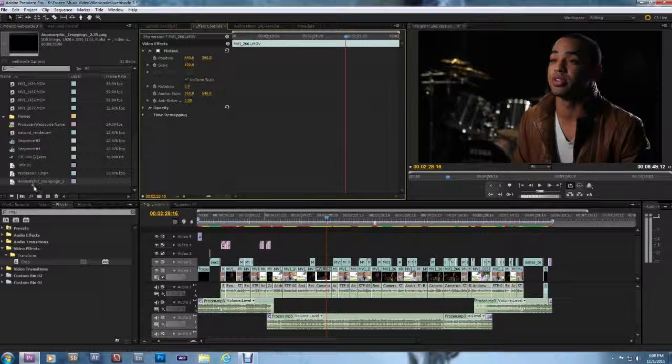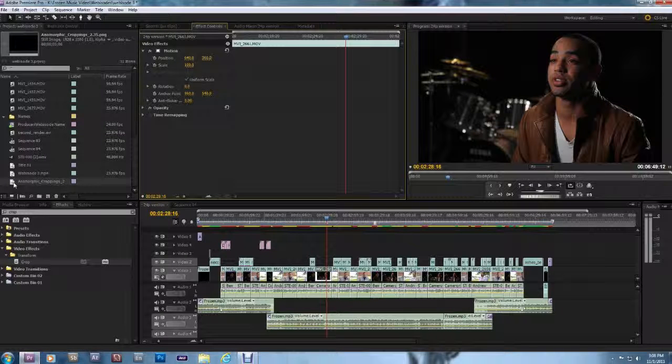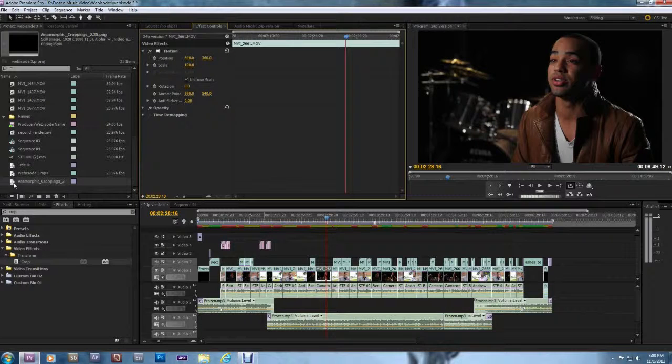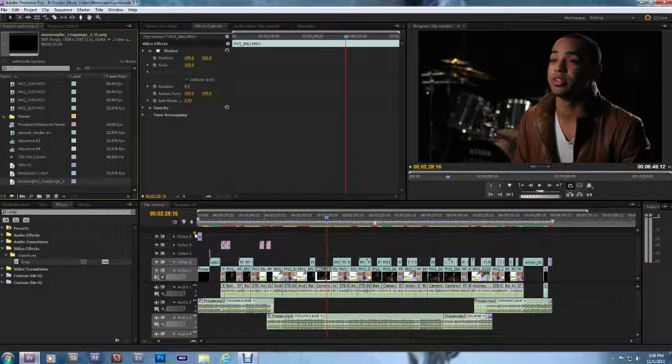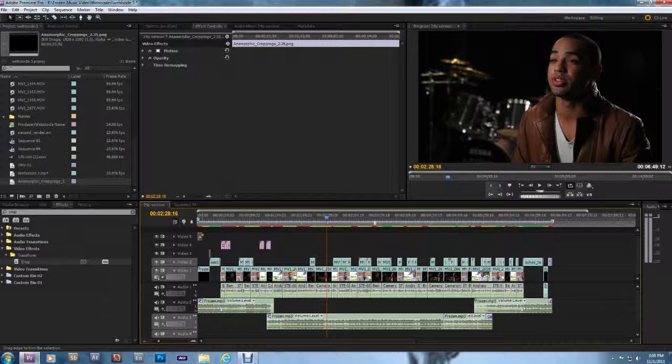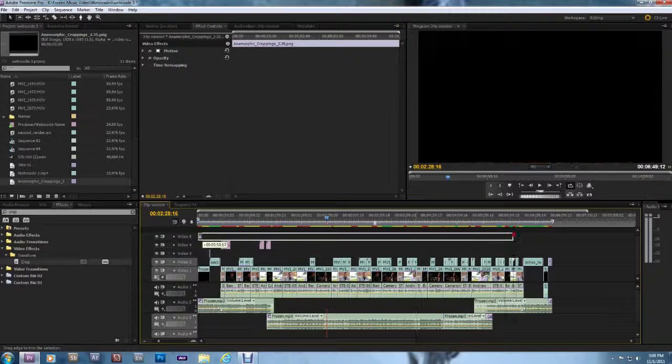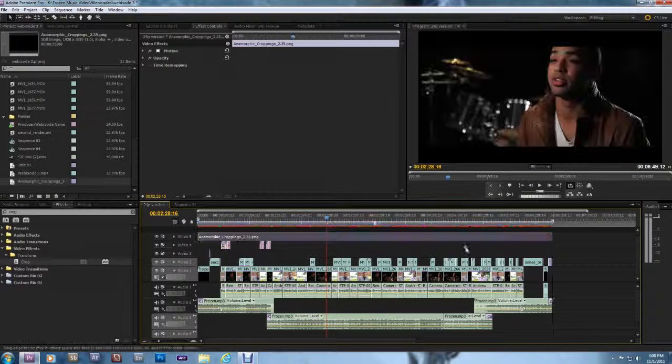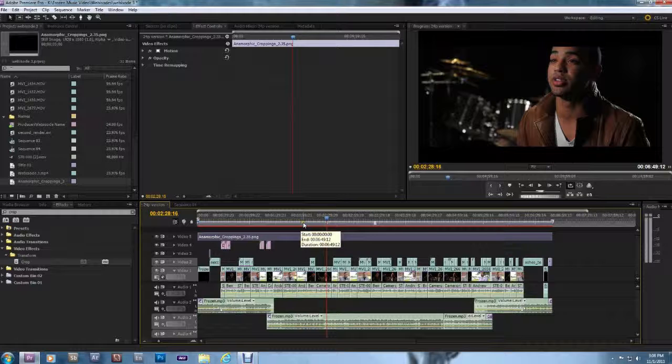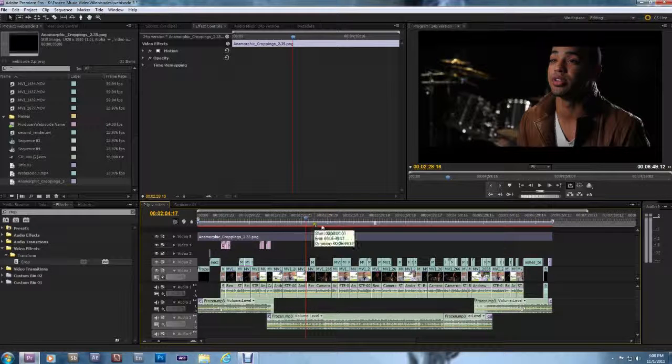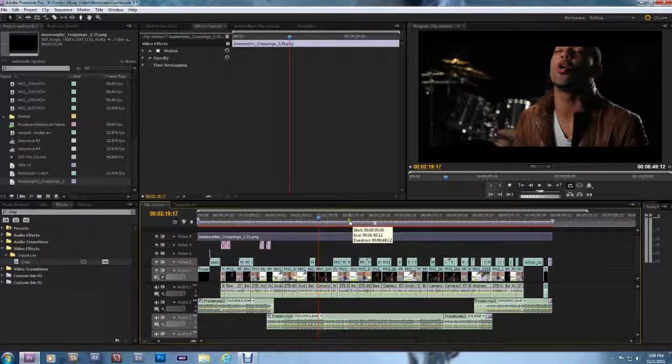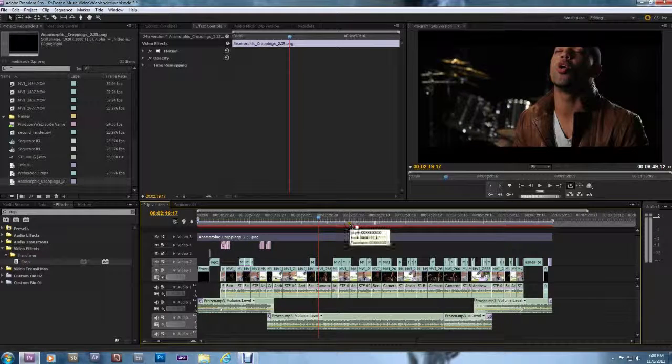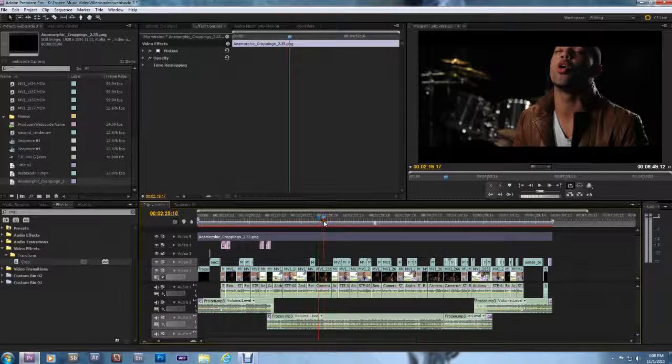What I've done instead is I had a friend of mine make me an anamorphic crop template in Adobe Photoshop. And he saved it out as a PNG. The center is just an alpha channel. So if you drag that on the timeline here and I stretch it out over top of everything, what I'm essentially doing is I'm creating a matte over the top of everything. Now I have this 2.35 to 1 cropping over the top of everything here.